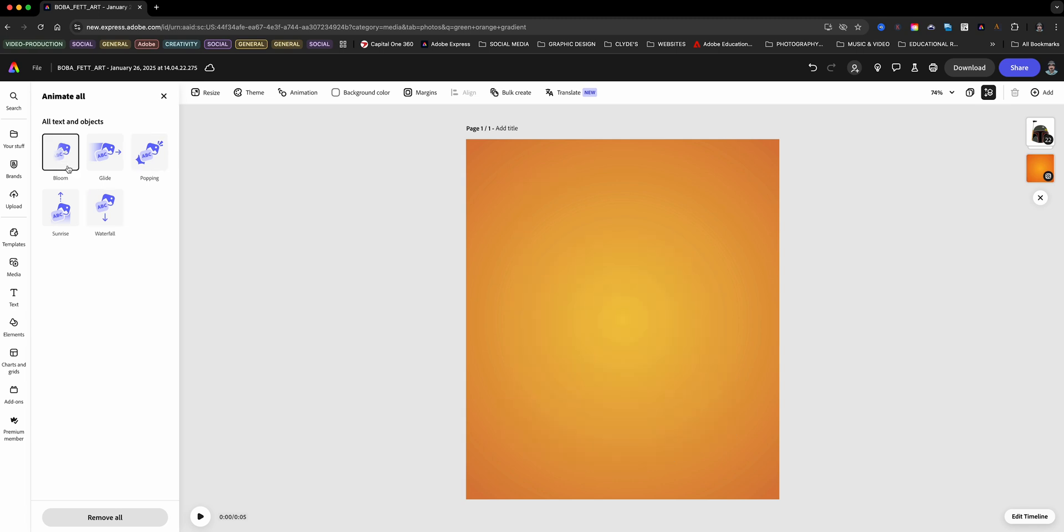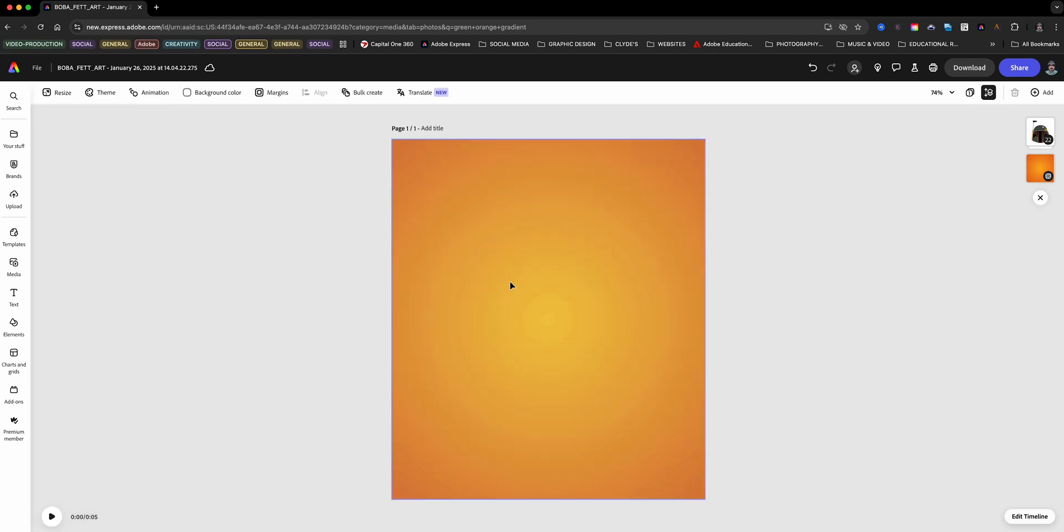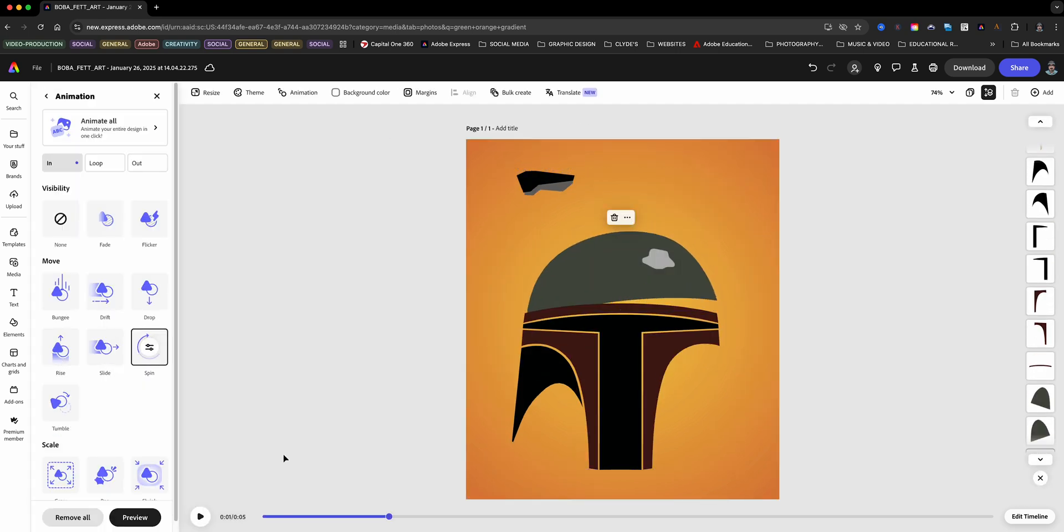Select one of these options and Adobe Express will animate all of the objects. But if you want even more control, you can animate each element individually. Let me show you.